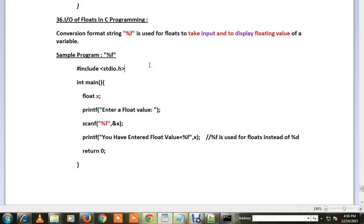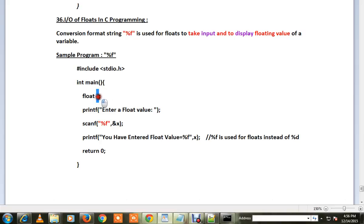Look at this sample program. This is the main entity to the program and this is the float variable declaration. X is a float variable and we have scanf and printf functions here. In the scanf you can see...